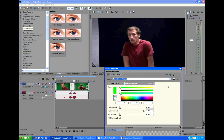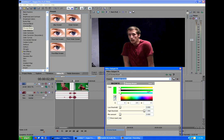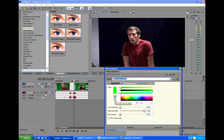Alright, so first things first, we're going to tell this plugin what color we want to key out. Now this green that's given to us, like a lime green, is pretty good and it does the job well, but you can adjust it to fit your color, your green screen much better.